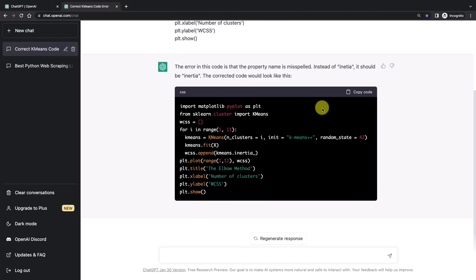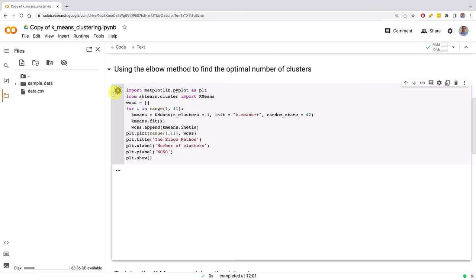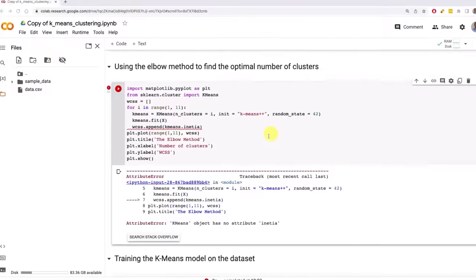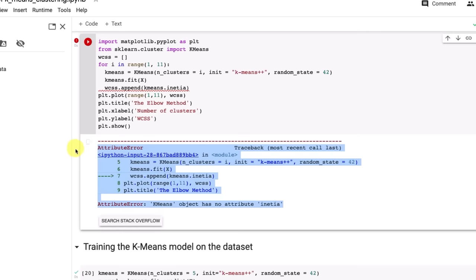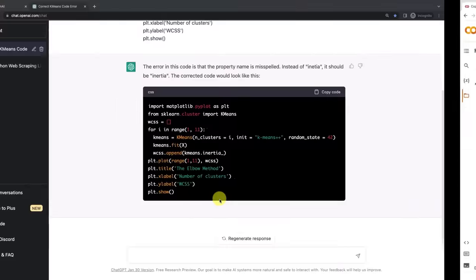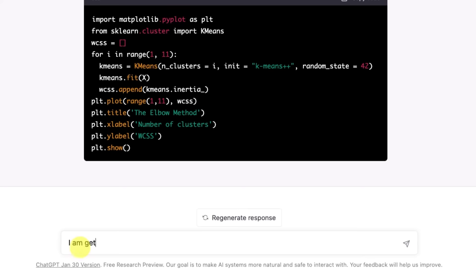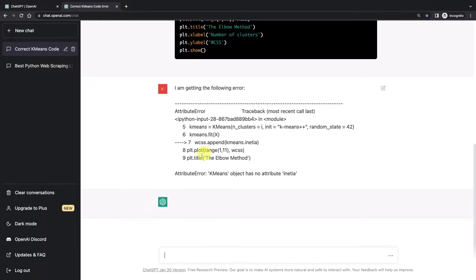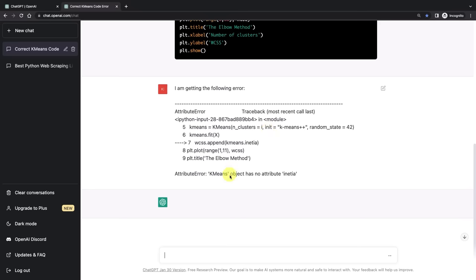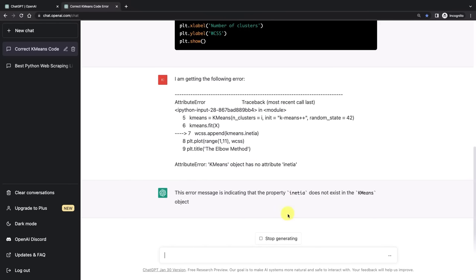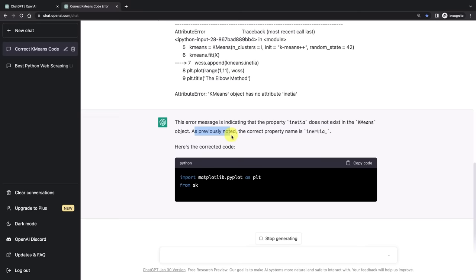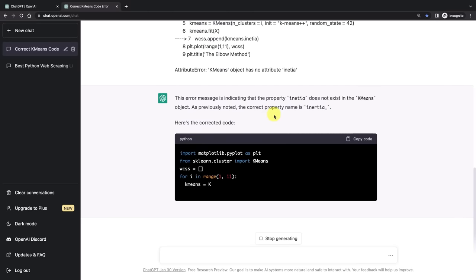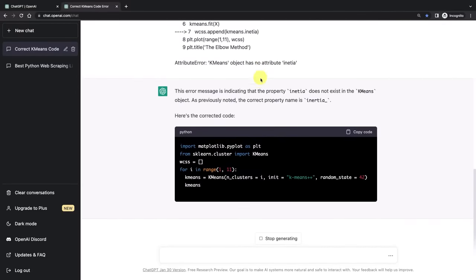And another tip for you: if you run the code and you do get an error and ChatGPT doesn't find it from the first time, which happens sometimes, you can actually copy the error code that you're getting from your IDE. In this case I'm using Google Colab. You can just copy the error code into ChatGPT and say I am getting the following error, and it will be able to analyze that as well. So first look at your code, then you can add this additional information and it'll help it find the actual problems.